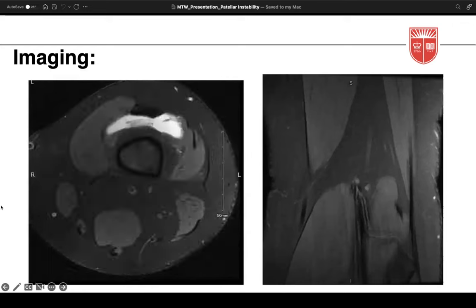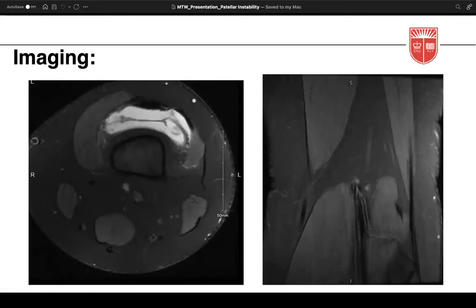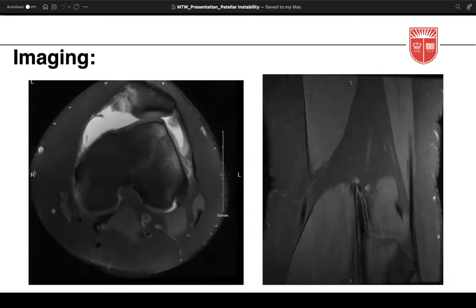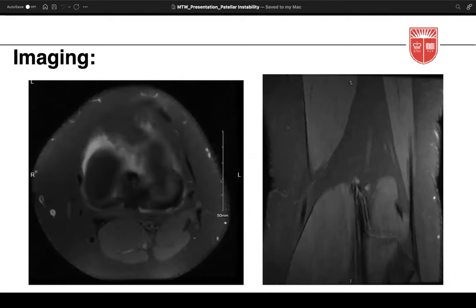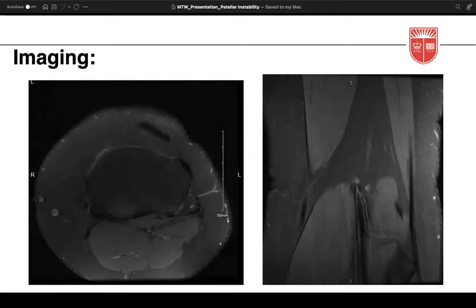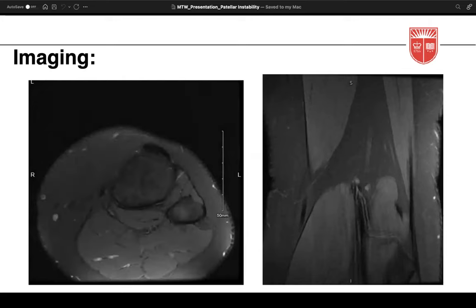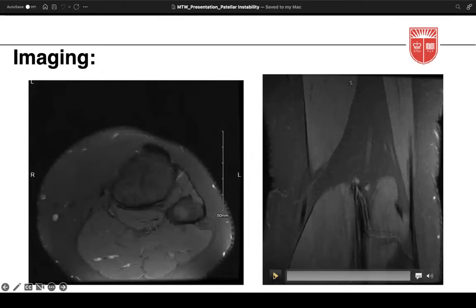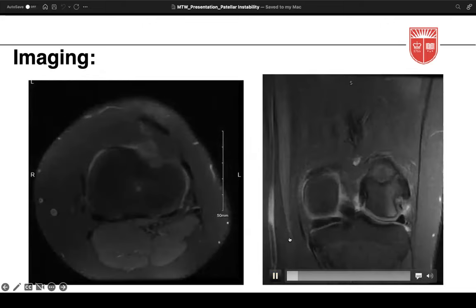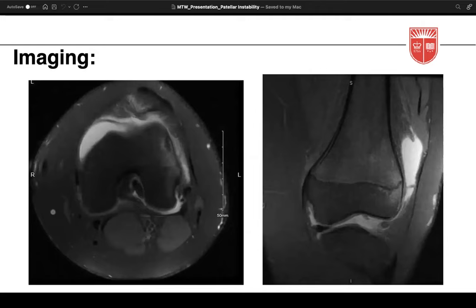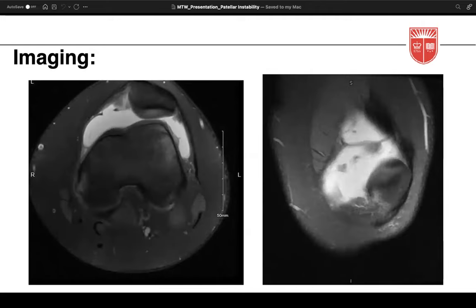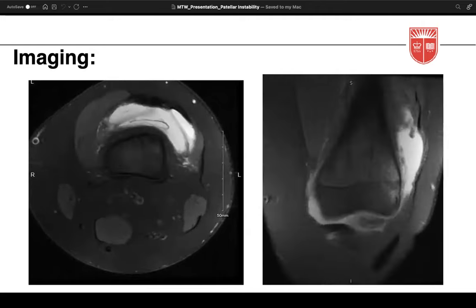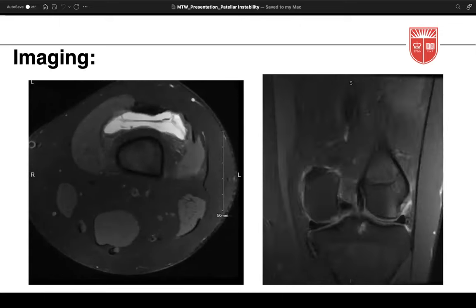Axial and coronal T2-weighted MRI demonstrates joint effusion, evidence of MPFL avulsion, medial patellar and lateral femoral condyle bone bruising, and a cartilage defect on the medial patellar facet. Overall there is no significant patellofemoral chondral injury. There is evidence of a dysplastic trochlea and the TT-TG distance is measured at about 18 millimeters.